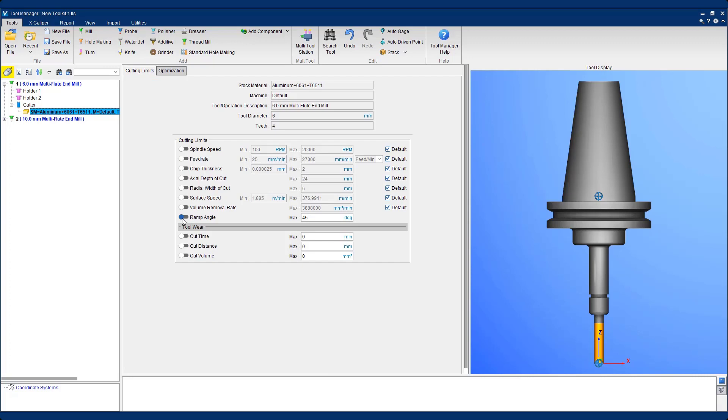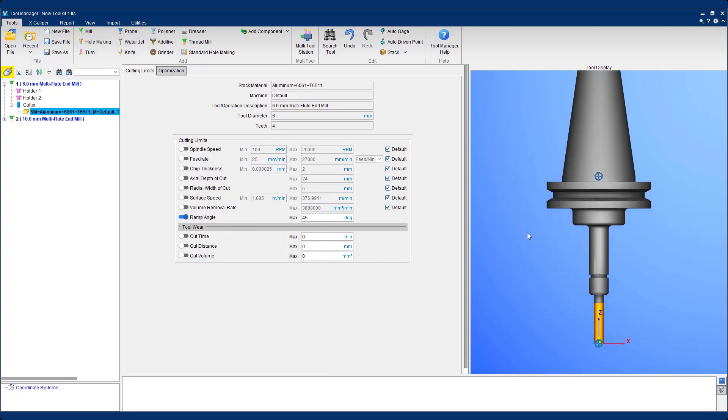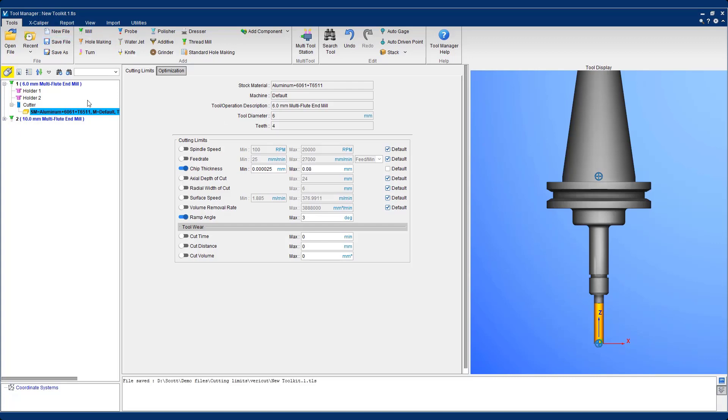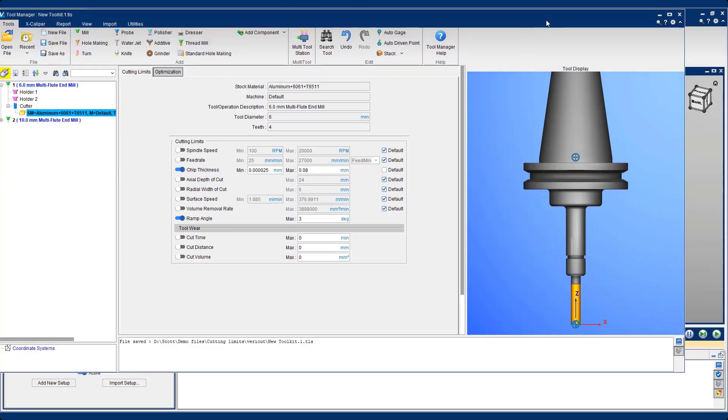Now I can ask VeriCut to check for things like maximum ramp angle. So the cutting tool manufacturer in this instance recommends the cutting tool does not exceed a ramp angle of three degrees. They also recommend the chip thickness limit should not exceed 0.08 millimeters. Now when I hit save, the tool is checked for maximum ramp angle and chip thickness.